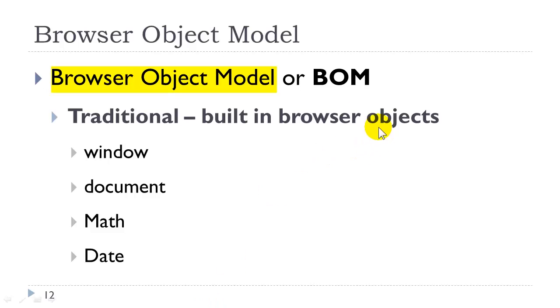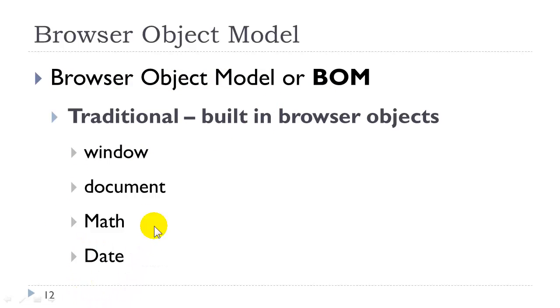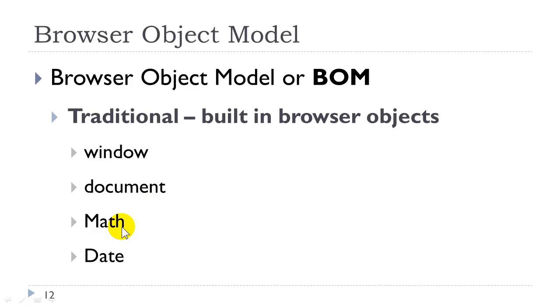The browser object model is the traditional object model from the early days of JavaScript. It consists of many built-in objects, such as the window object, which is essentially the browser, and the document object, which is essentially the page, the math object, which allows us to do mathematical calculations, the date object, which allows us to display the date and do date calculations. We will be learning about these in this class. They still are part of JavaScript.